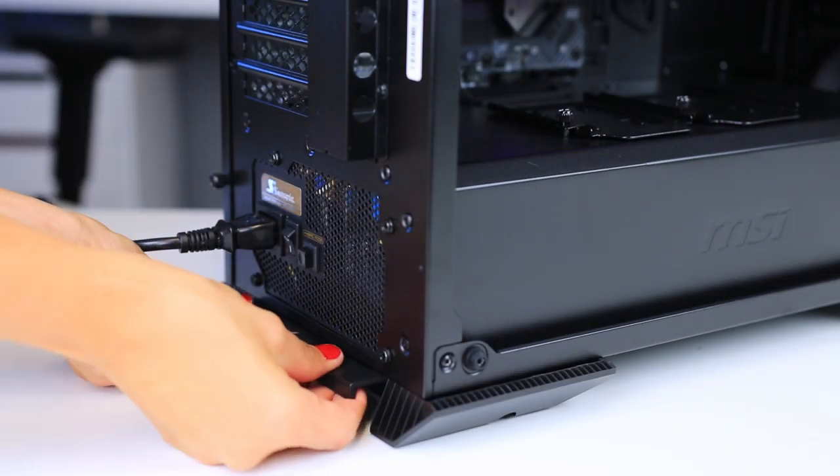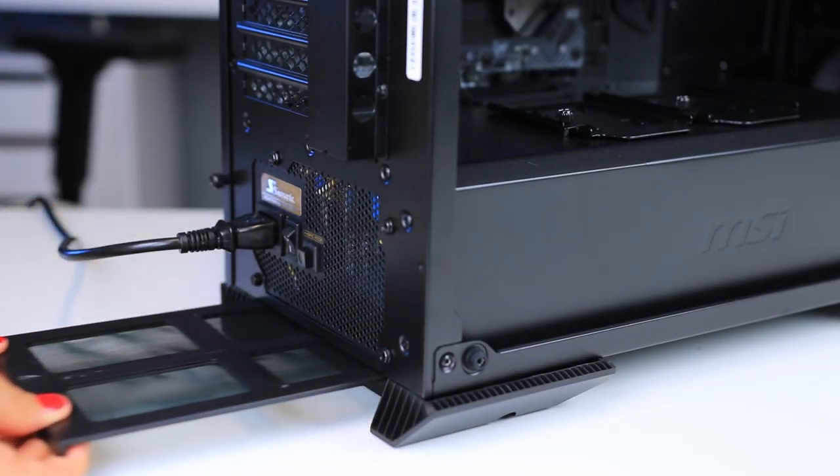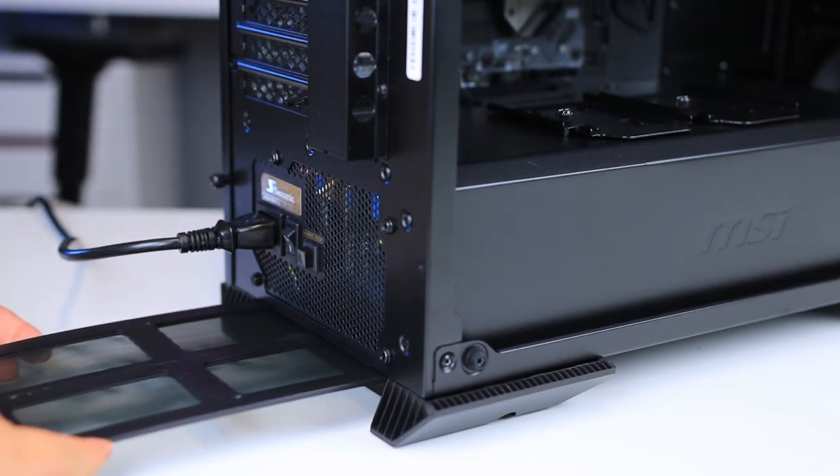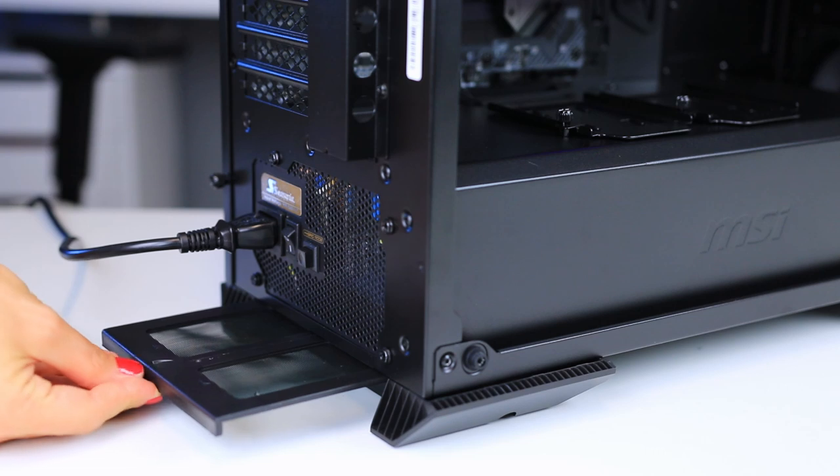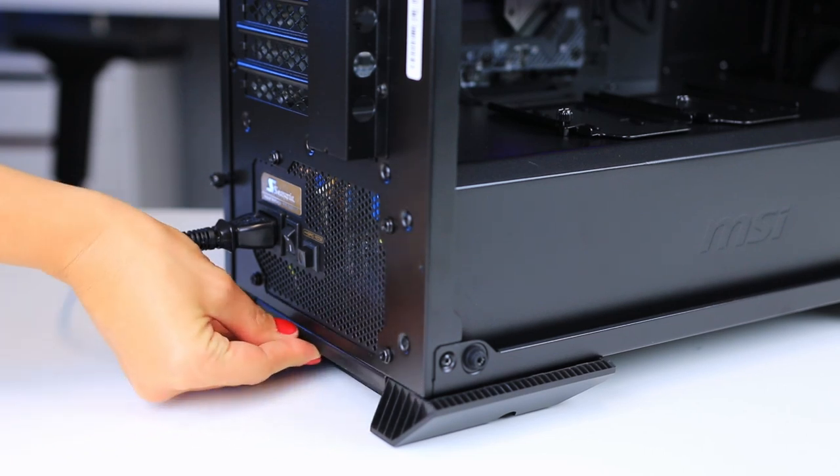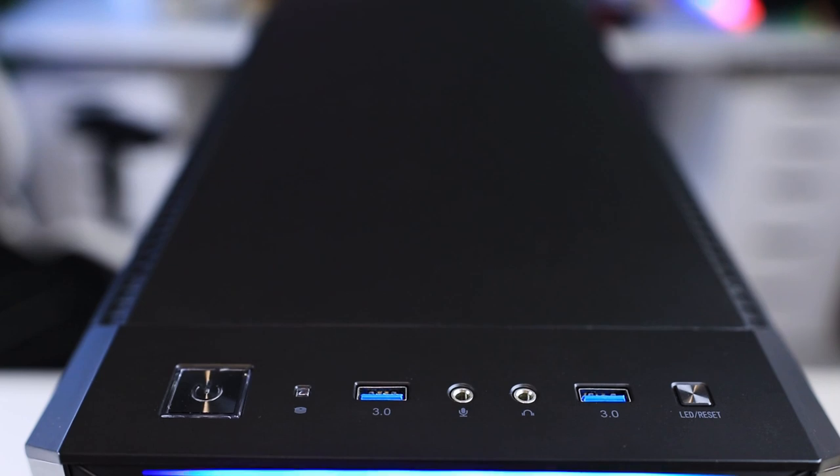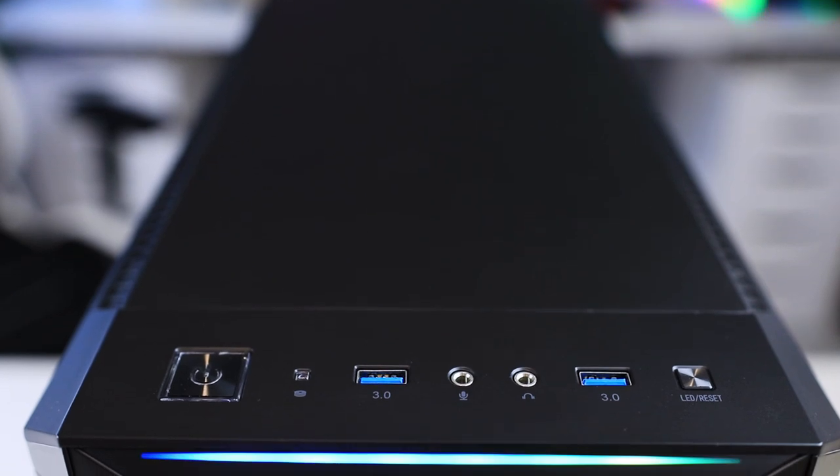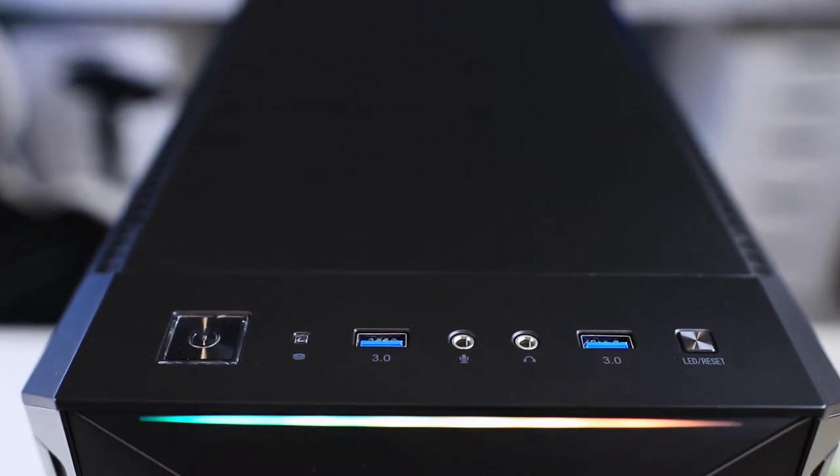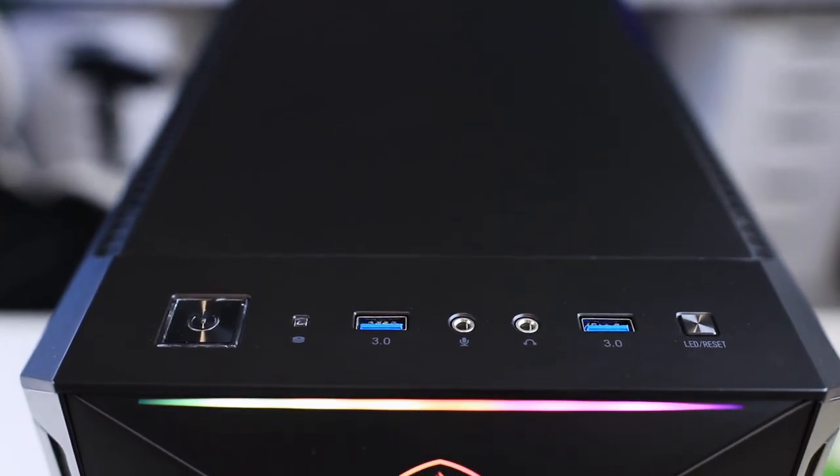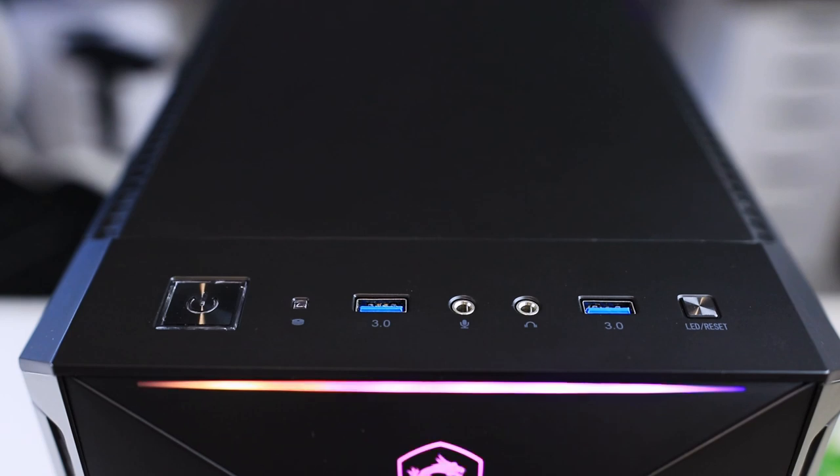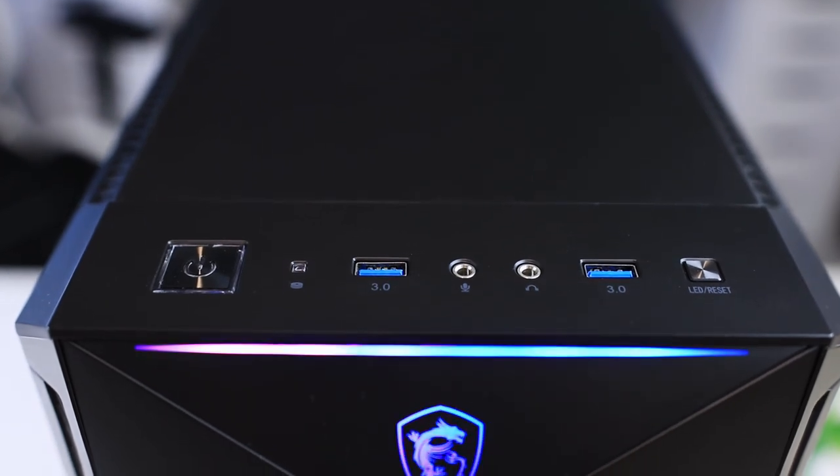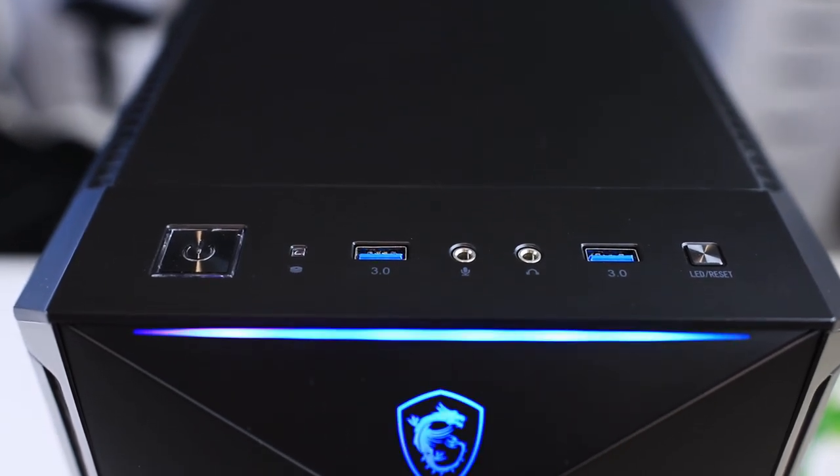There's also a dust filter on the bottom of the case that is easily removable, though you have to pull it out from the back side of the case, so moving the whole case to reach it might be necessary. The front IO panel has a power button, two USB 3 type A connections, two audio connections, as well as an LED controller.